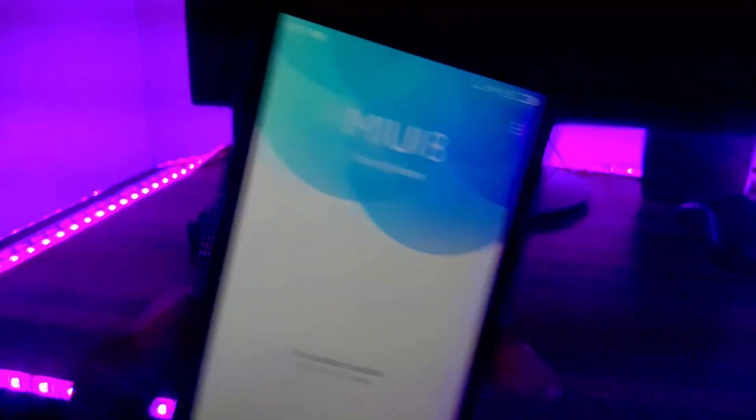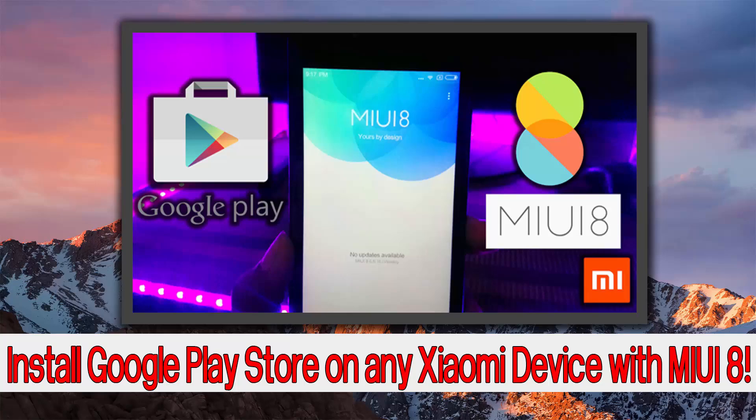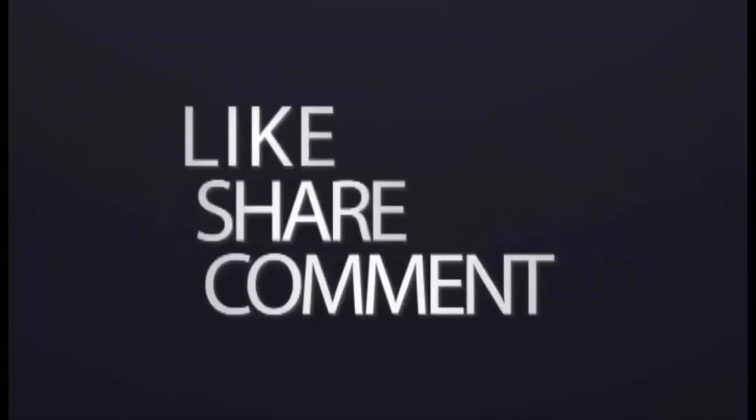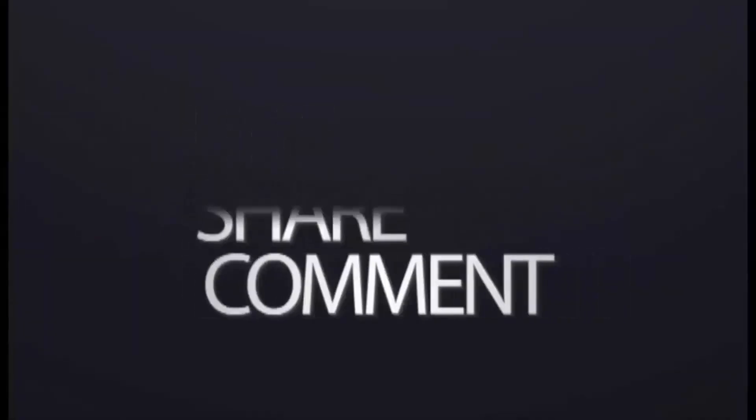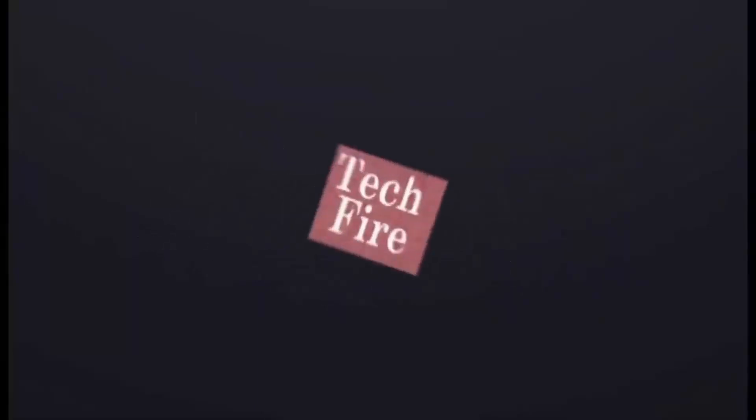That's it for this video. If you want to install Google Play Store or Google Play services on MIUI 8, click the above video to watch. If you like this video, then hit the like button and share this video, and don't forget to subscribe to my channel. I will catch you in the next one.